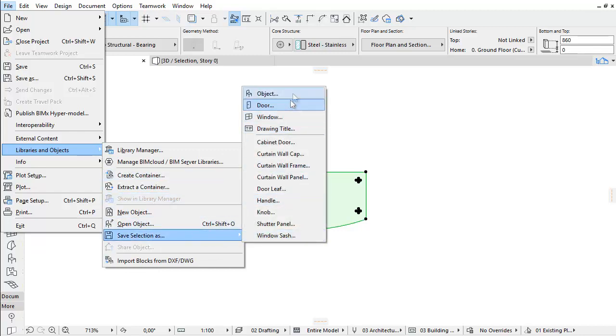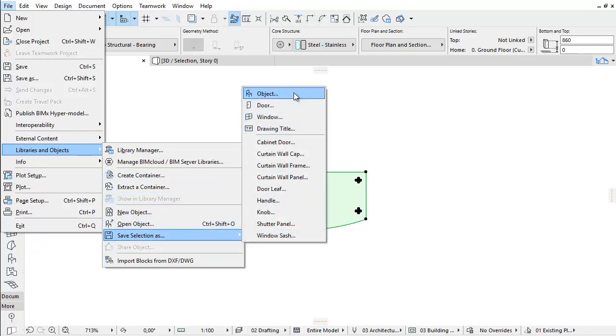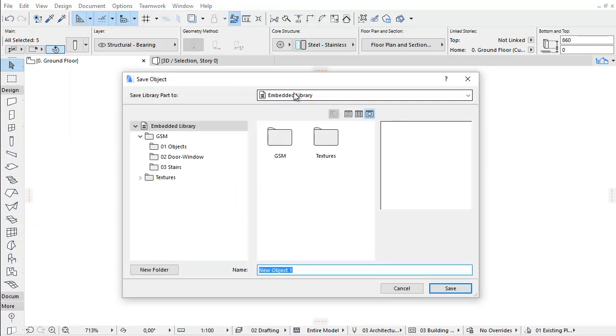Choose the object. The Save Object Dialog appears. This Dialog is very similar to the Open Library Part Dialog.